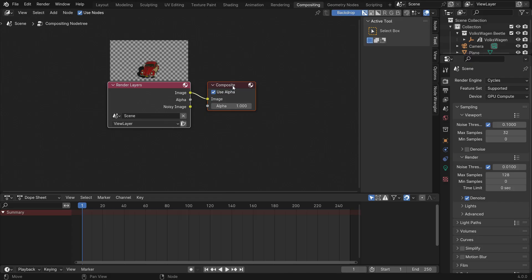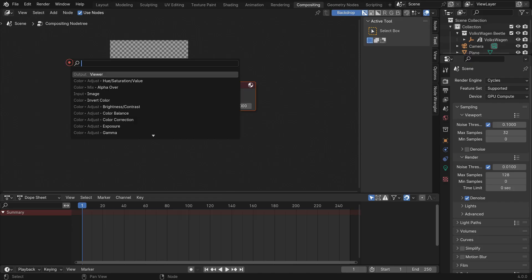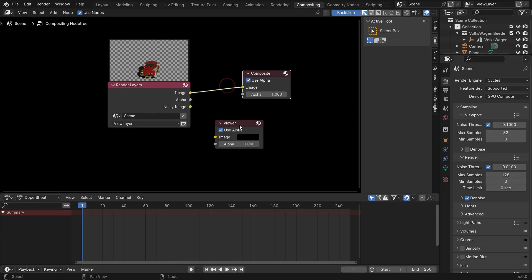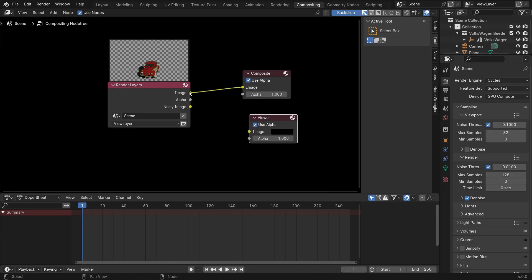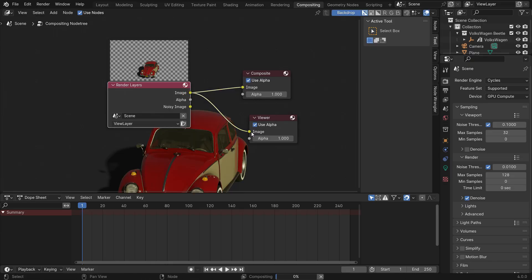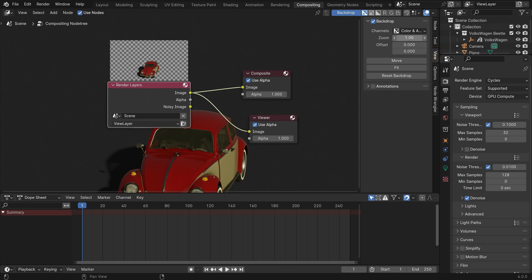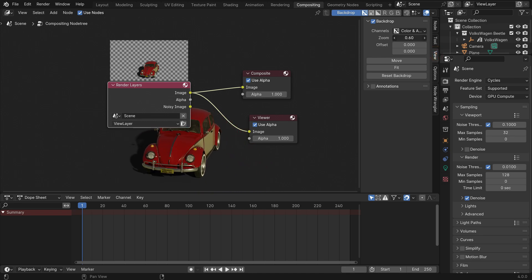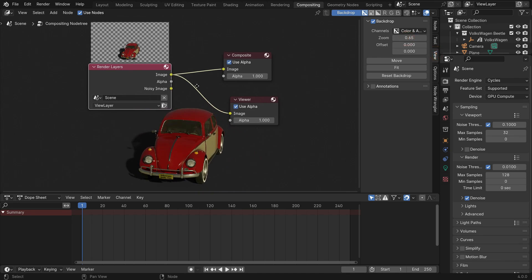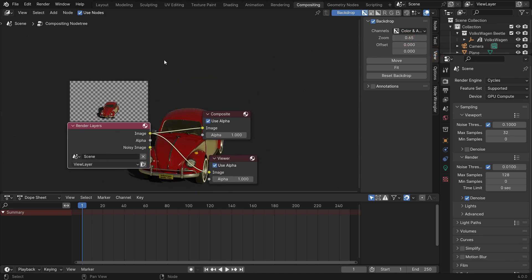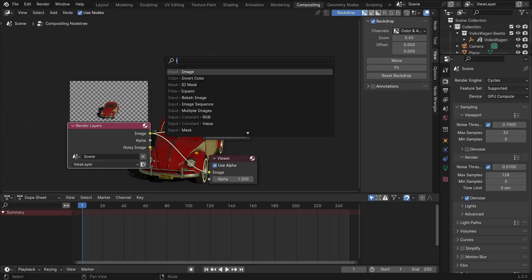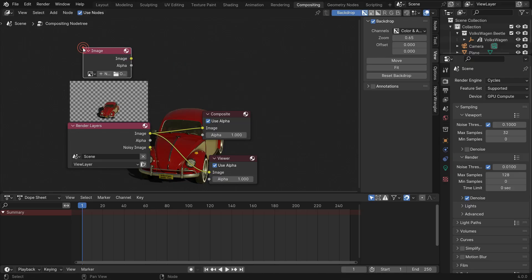To preview the final result in the viewport, let's add a viewer node. Plug the image node into the image node. Click the View tab and set the zoom value to fit the image. Now, let's open the image. Add an image node, click the Open button and open the image.